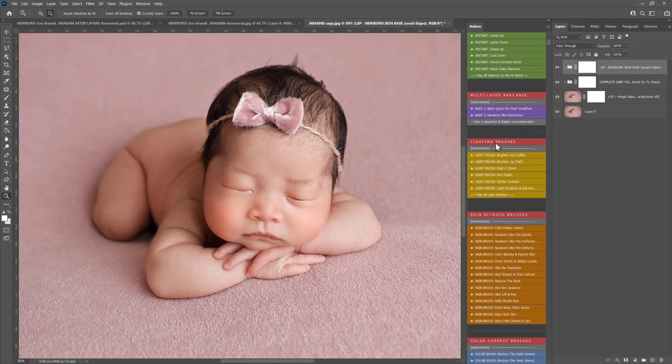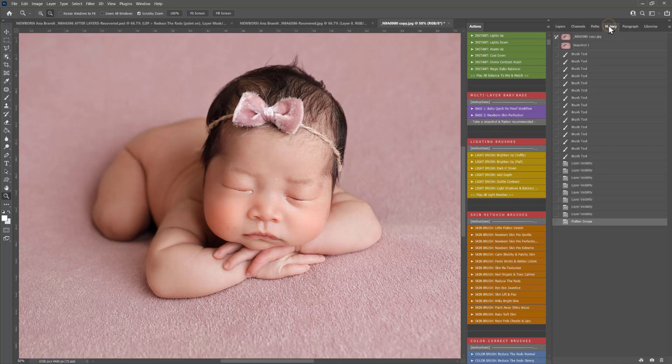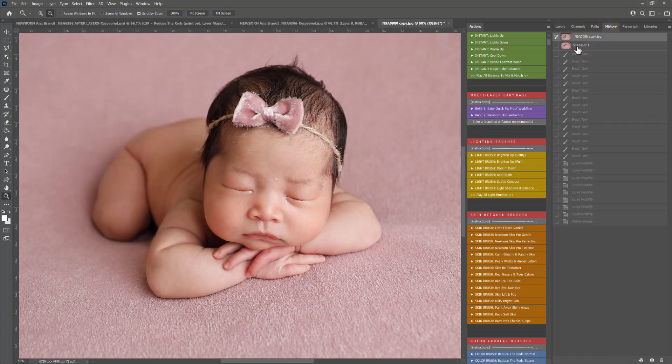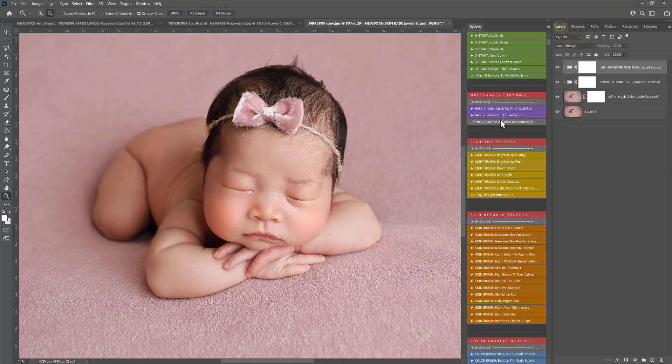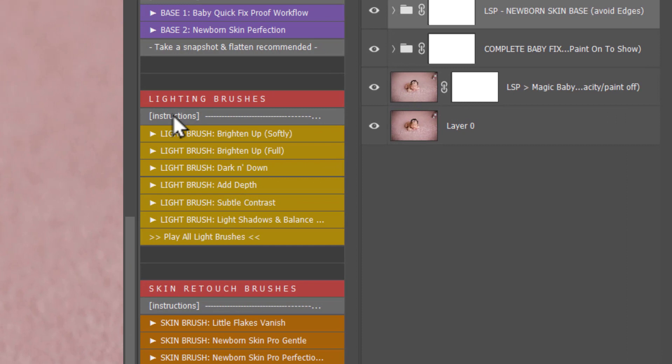Next up you have the lighting brushes. Before this as well peppered throughout you have take a snapshot and flatten. These are the stages where I recommend snapshotting and flatten just to clear your layers panel out. You can go on history at any time and go back to that snapshot if you need to.